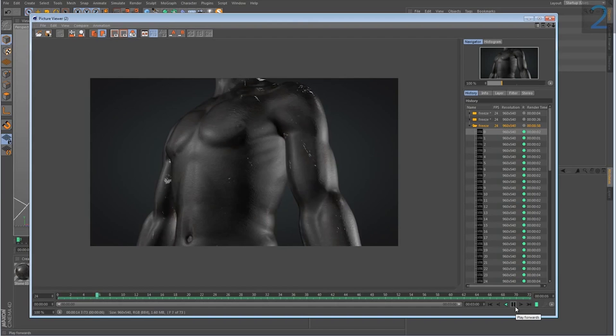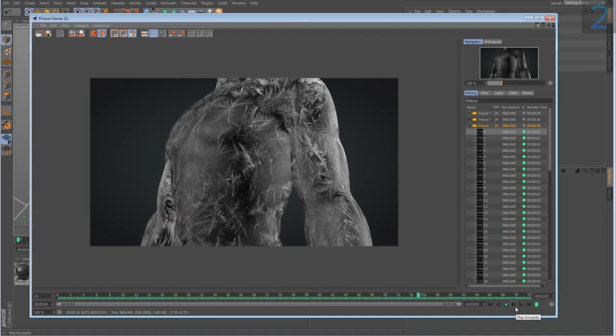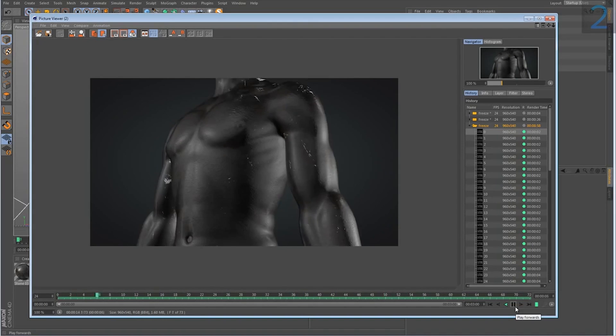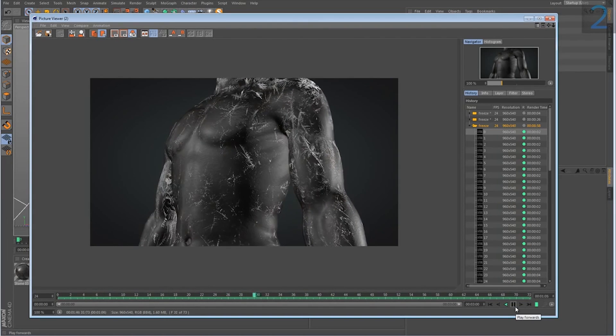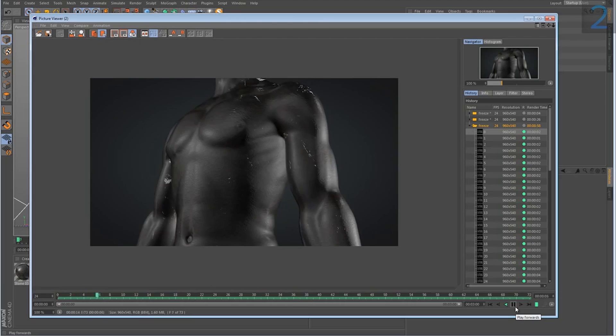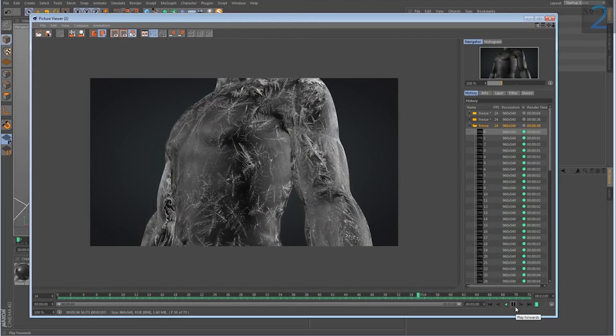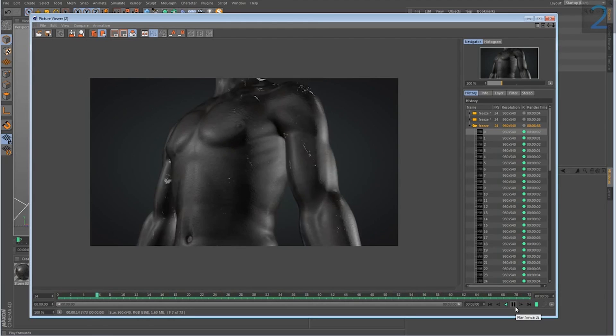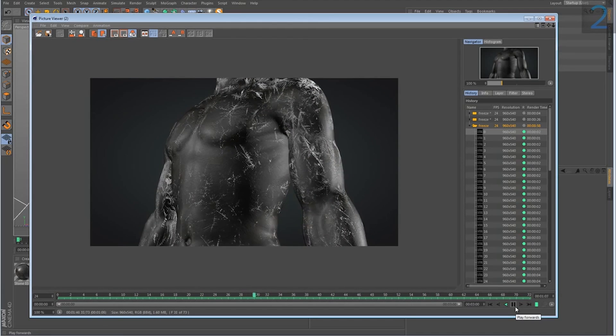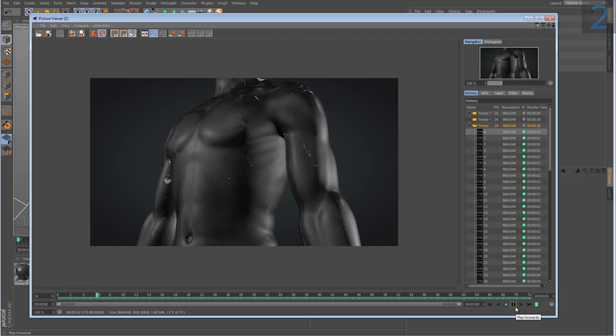Today I'm going to be showing you how to create this freezing or sort of icing over effect. This is actually very simple so this shouldn't take too long.